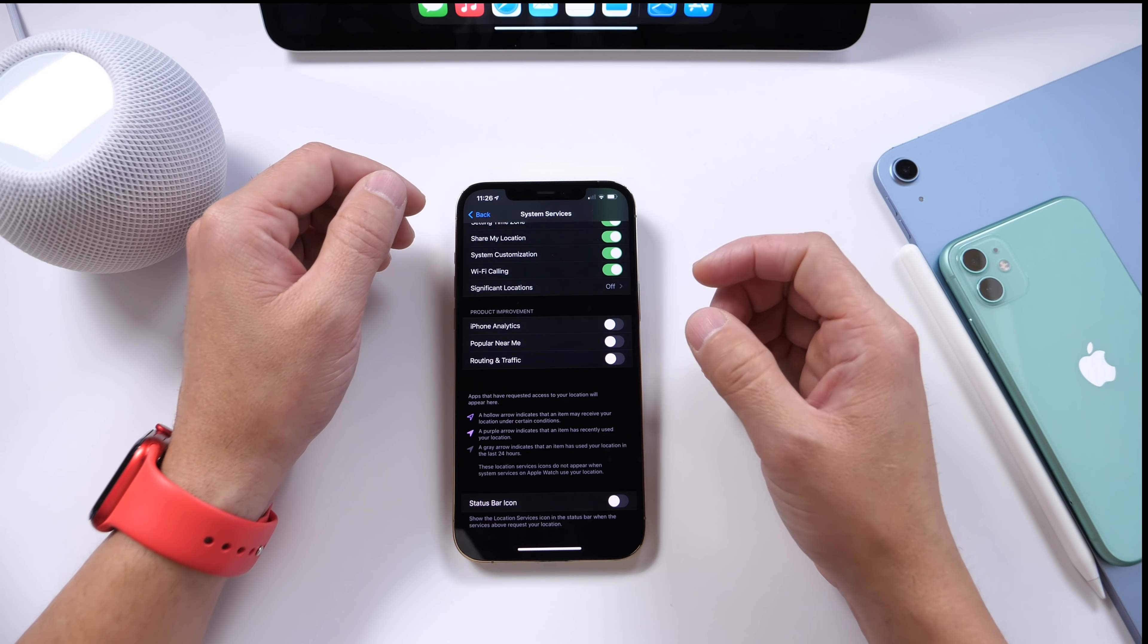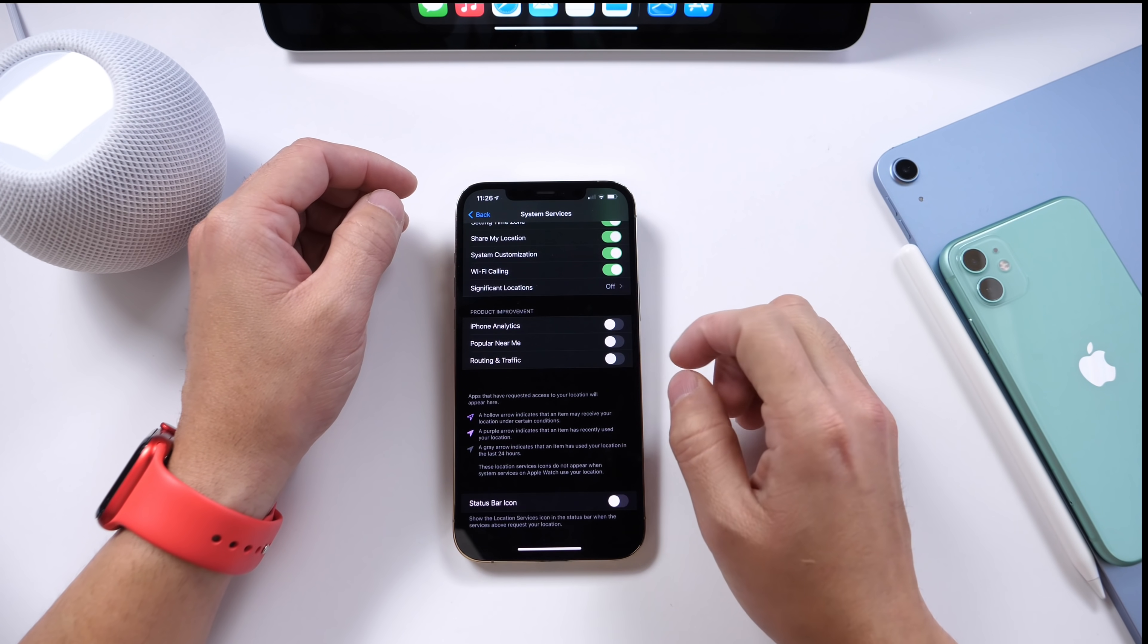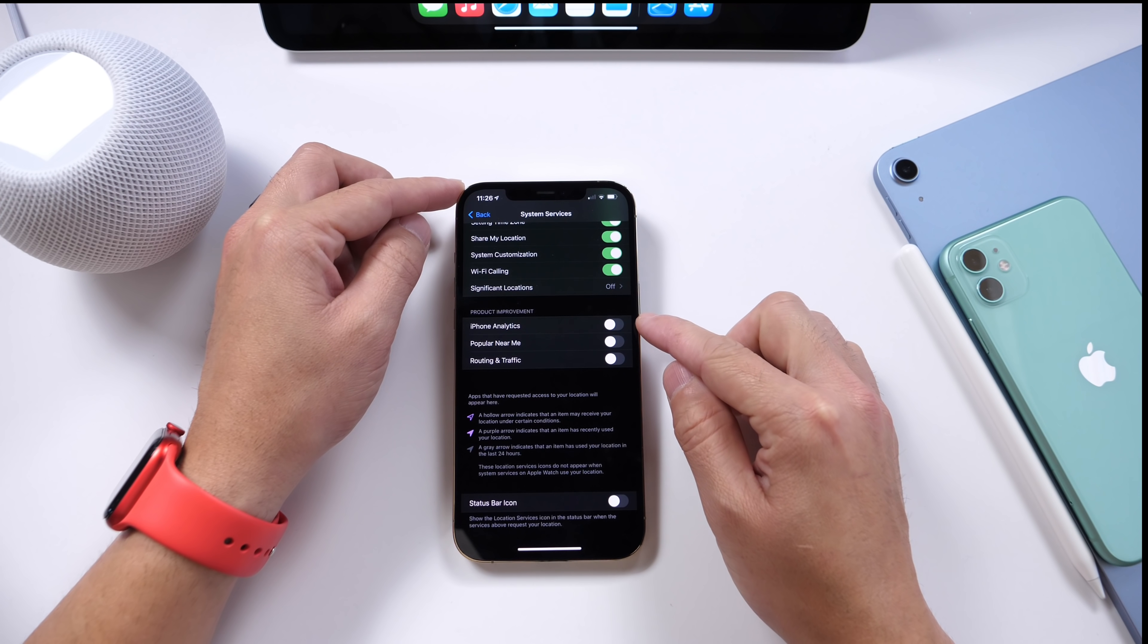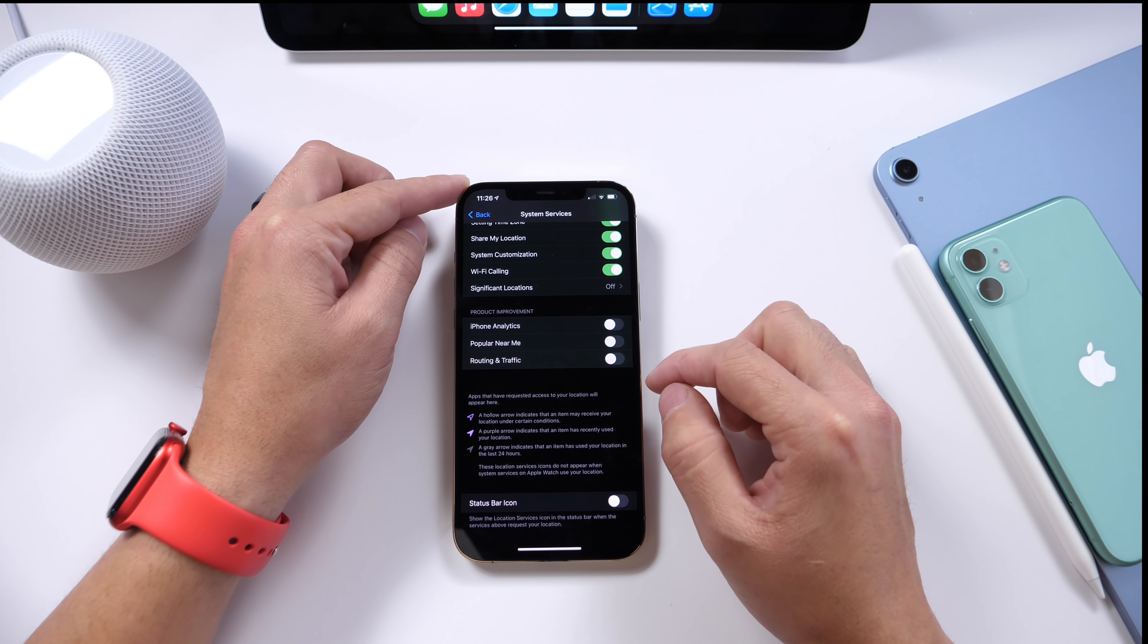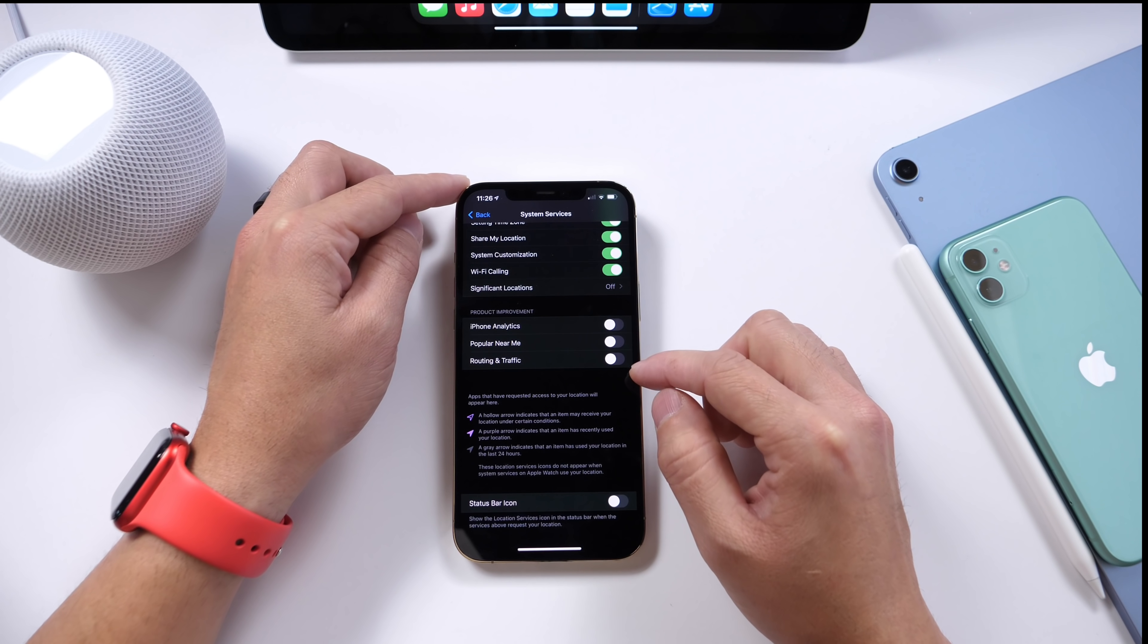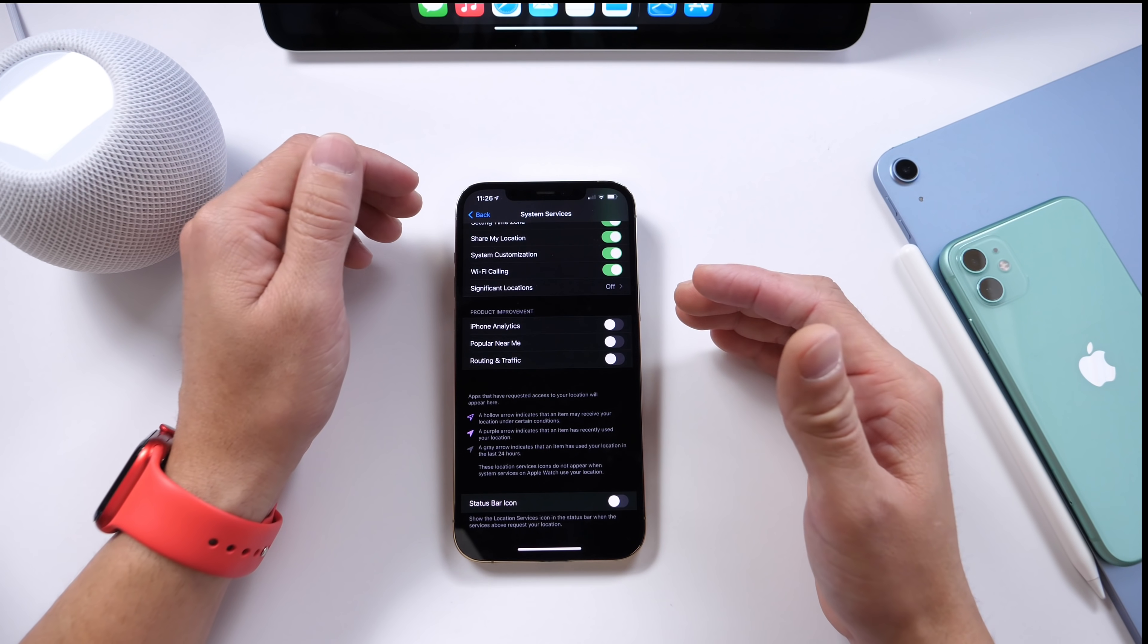I also turn off right here this option Product Improvements. So iPhone Analytics, Popular Near Me, and Routes and Traffic.